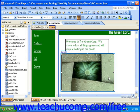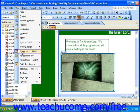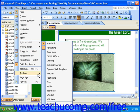You can start an image map by simply inserting the image that you want to use as the map. Then you'll need to display the Pictures toolbar. To do this, click View in the menu bar, roll over Toolbars, and then click Pictures.